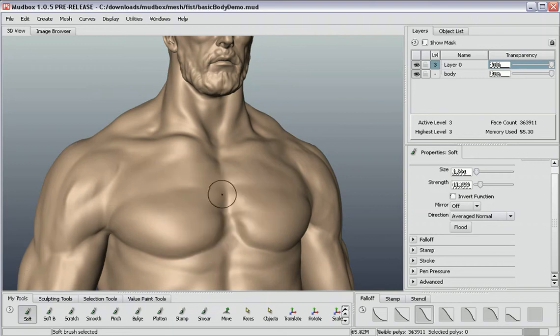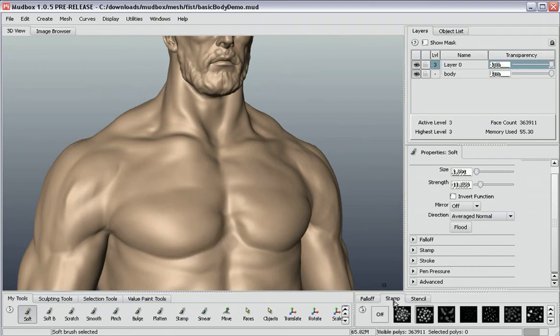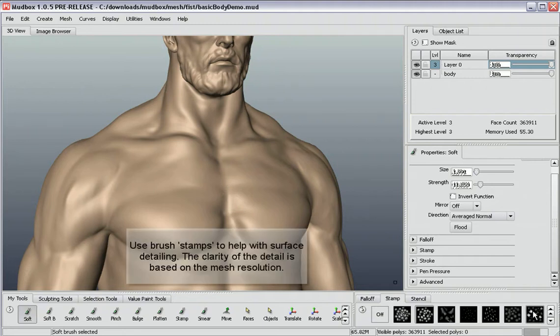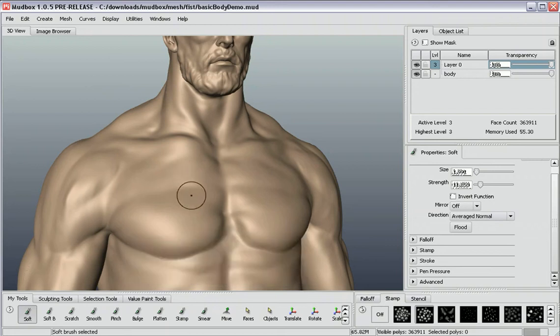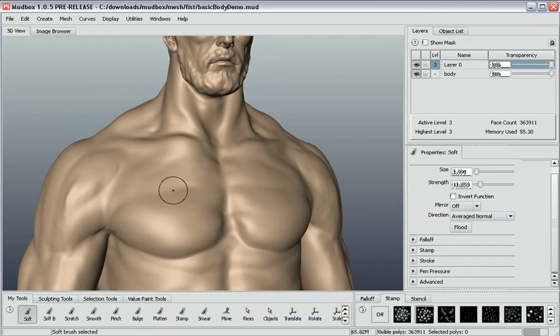So one of the things you can do is to assign an image to the tip of your brush. By default if I just choose one of the stamps here, and you can use any image you like, you can if you've made an image in Photoshop or somewhere else, you can import those in here and actually assign those to the tip of your brush.